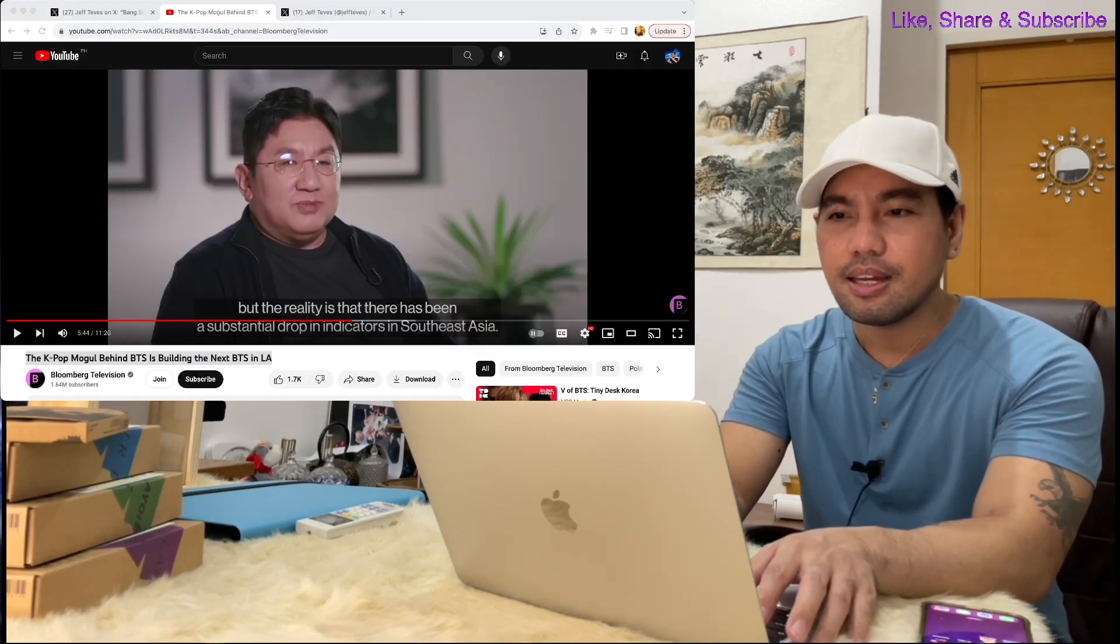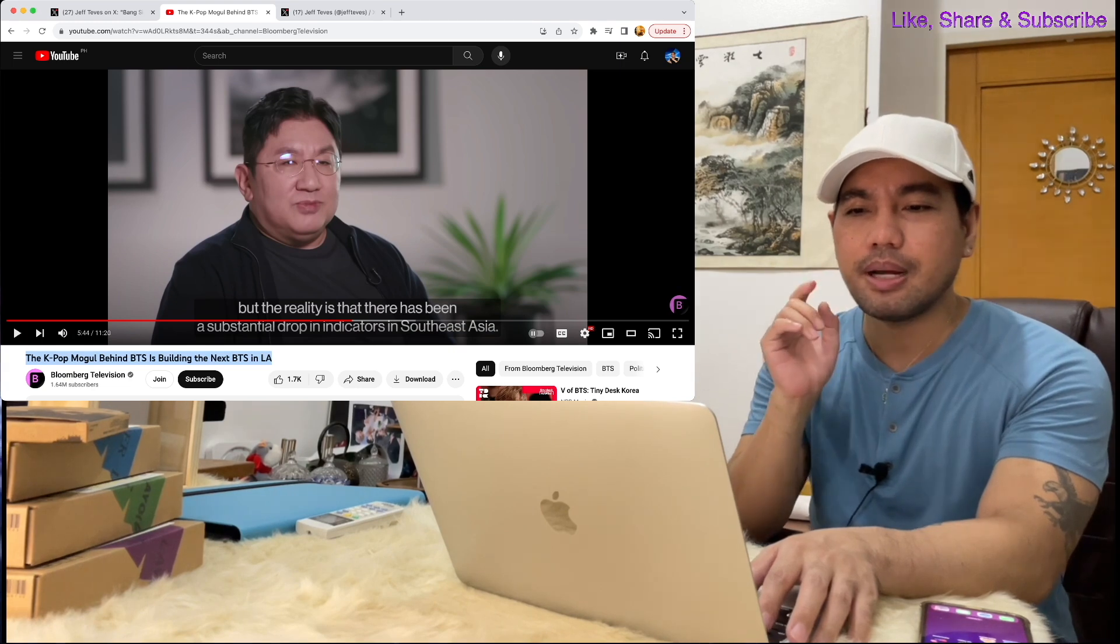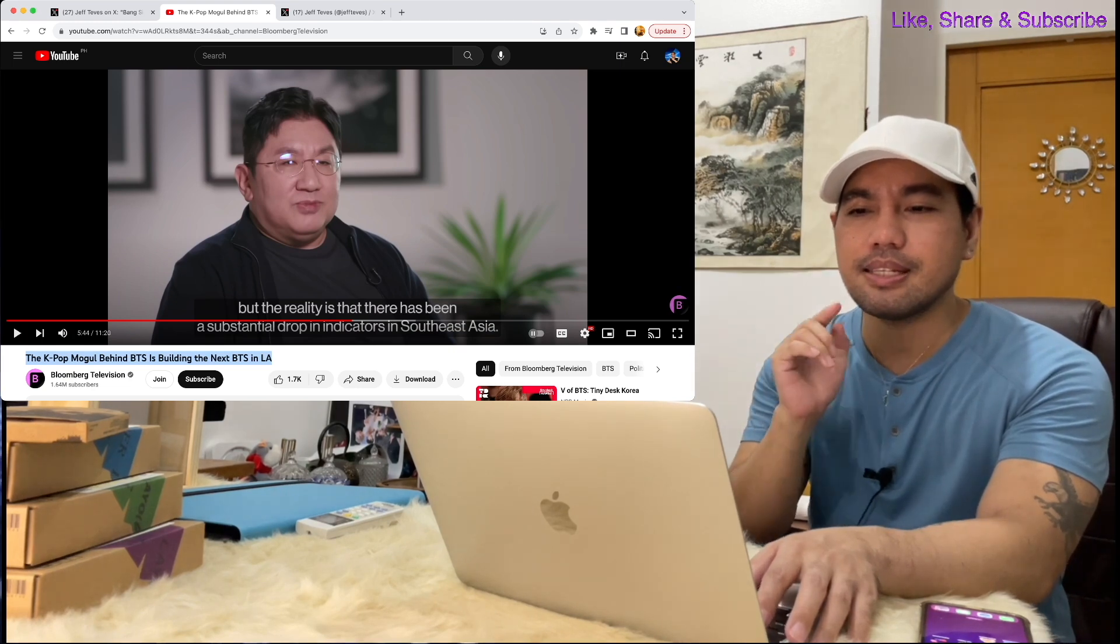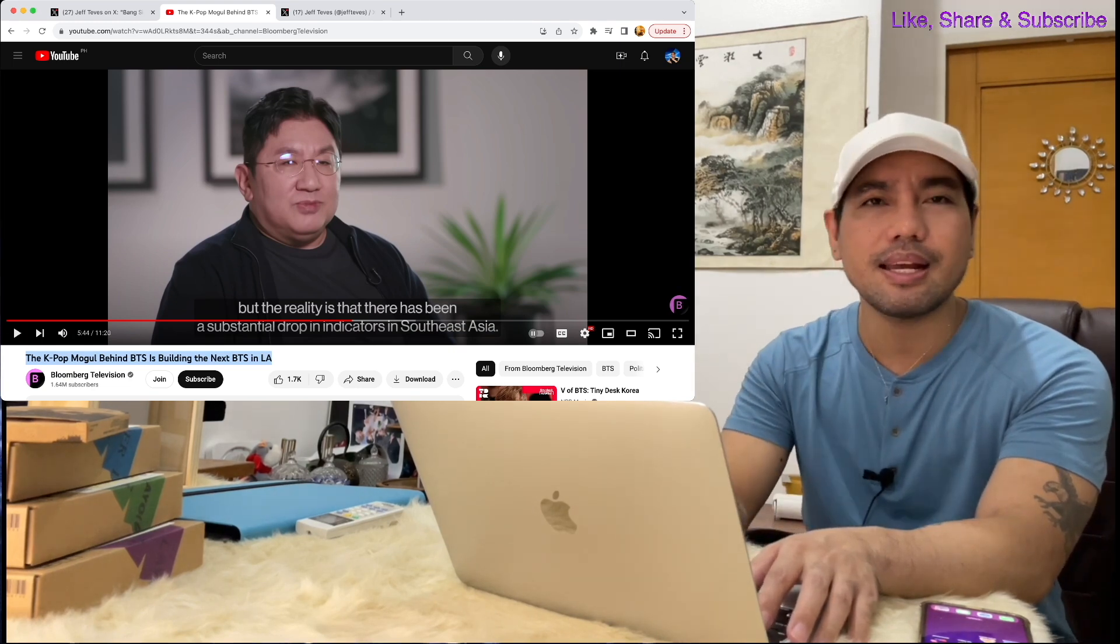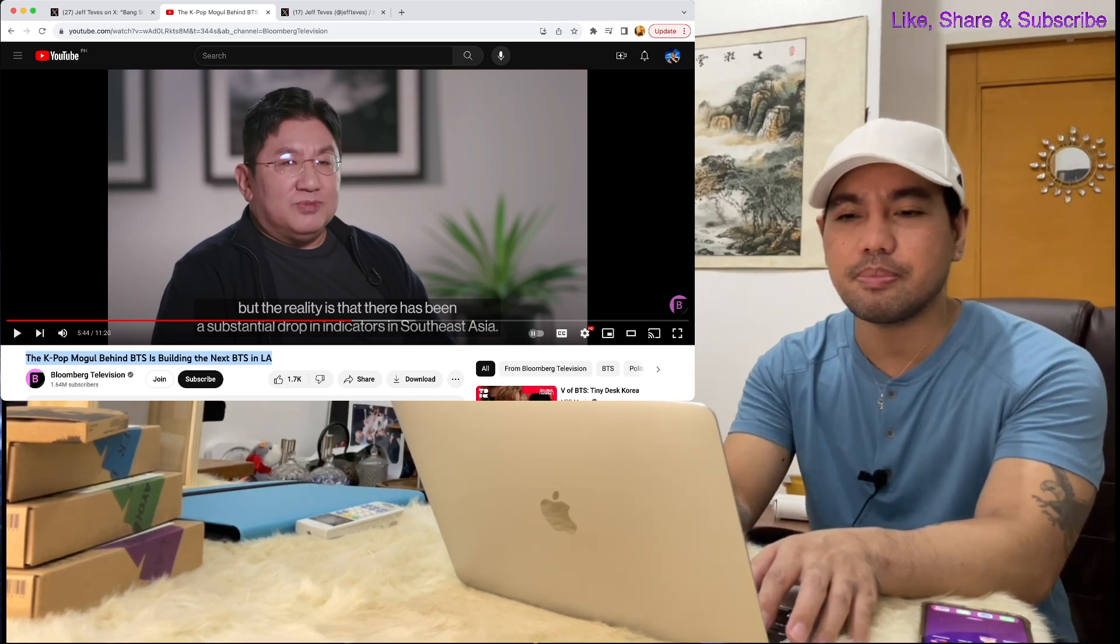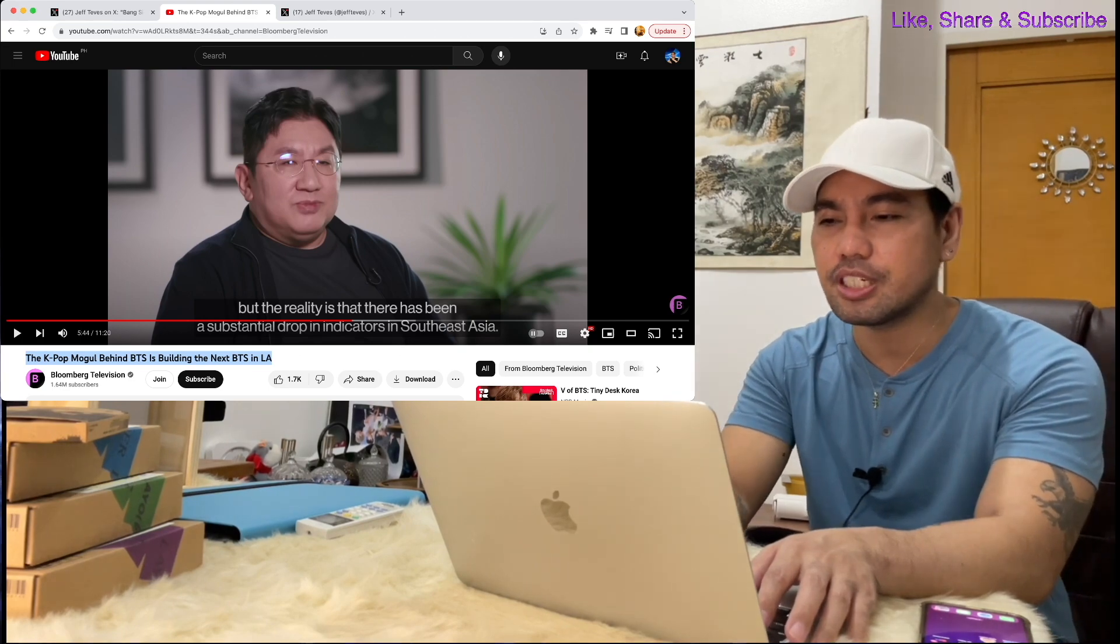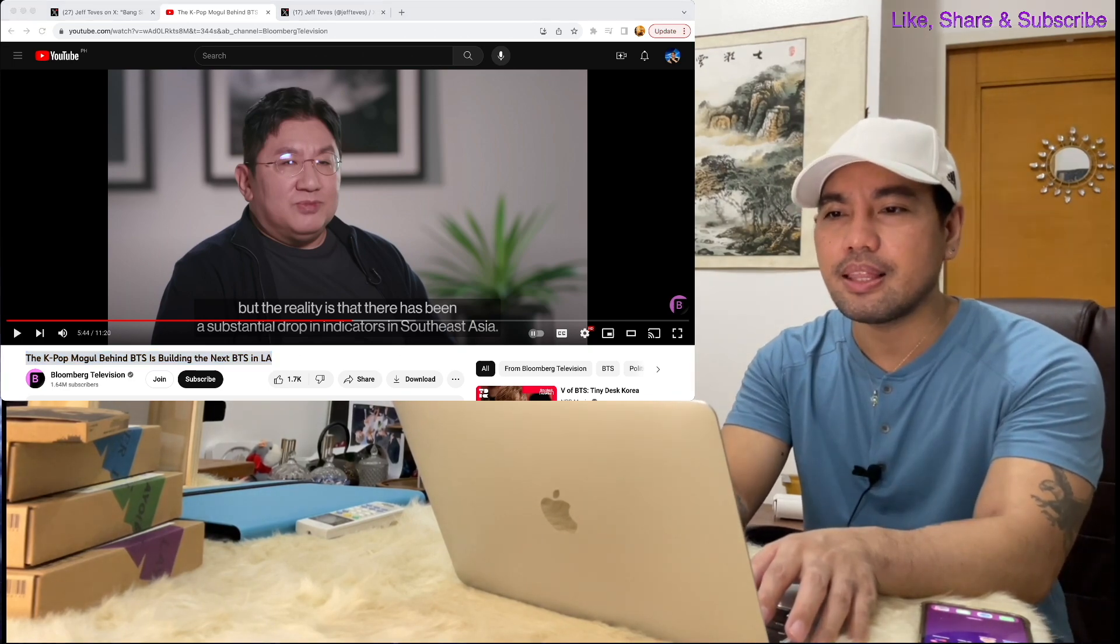Hey guys, welcome back to my channel, this is Joff. Fans, especially from Southeast Asia, are not happy with HYBE founder and chairman Bang Si-hyuk's statements in the video entitled The K-pop Mogul Behind BTS is Building the Next BTS in LA. This was uploaded by Bloomberg Television.